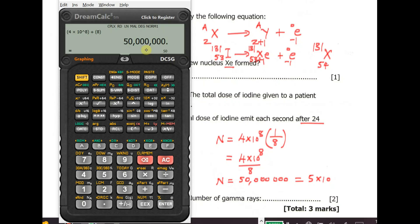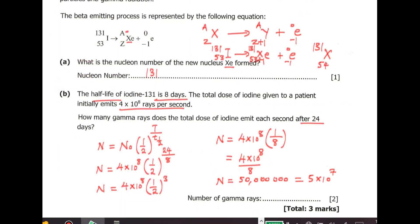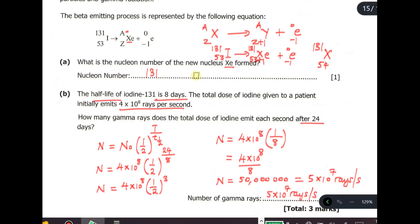Since they are asking for how many gamma rays the total dose of iodine emits each second after 24 days, the answer is 5 × 10⁷ rays per second.